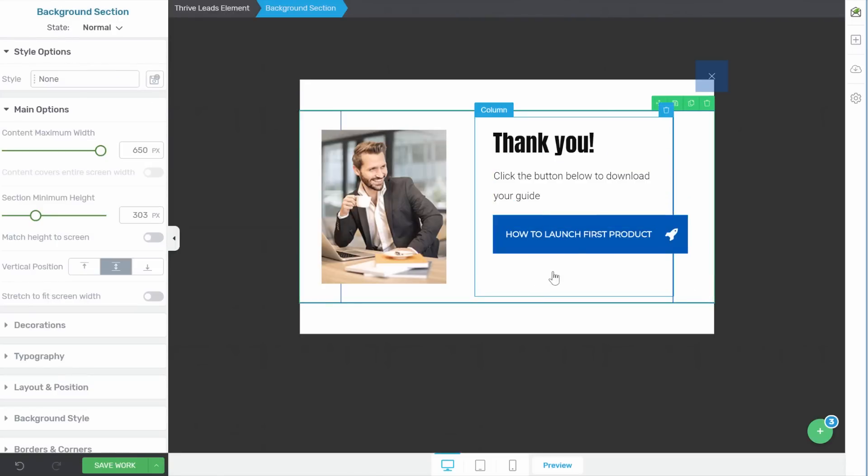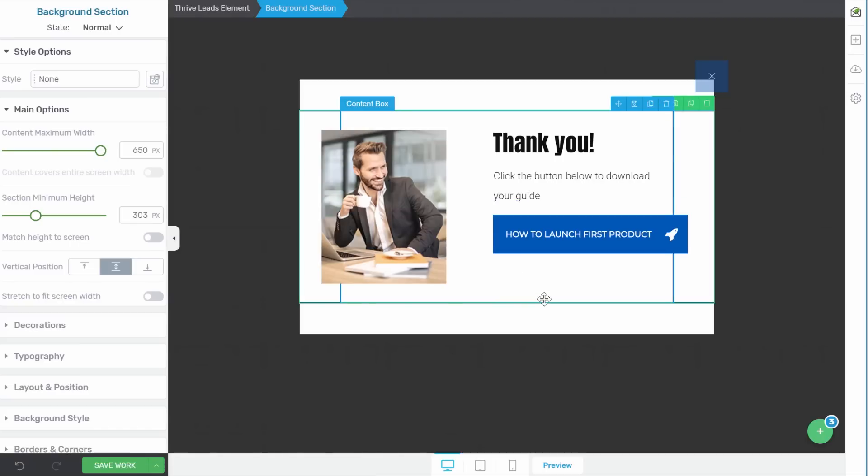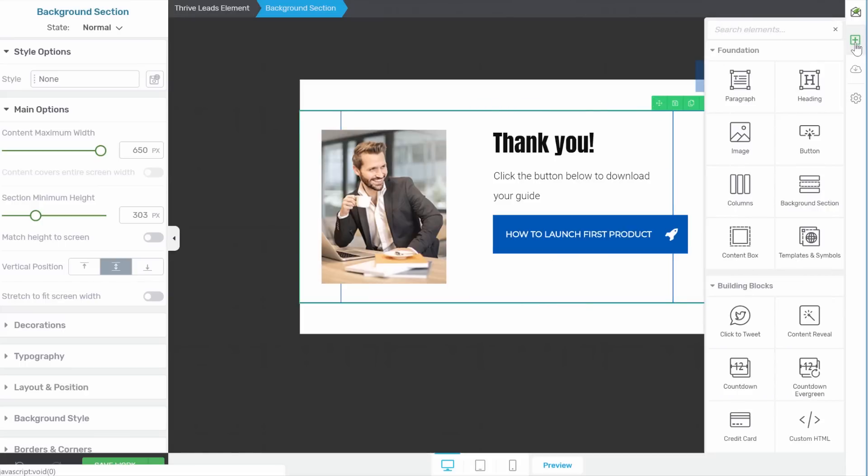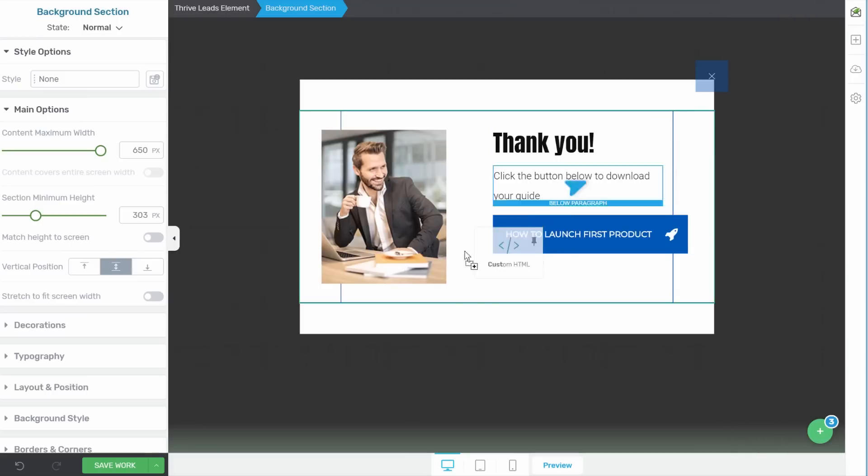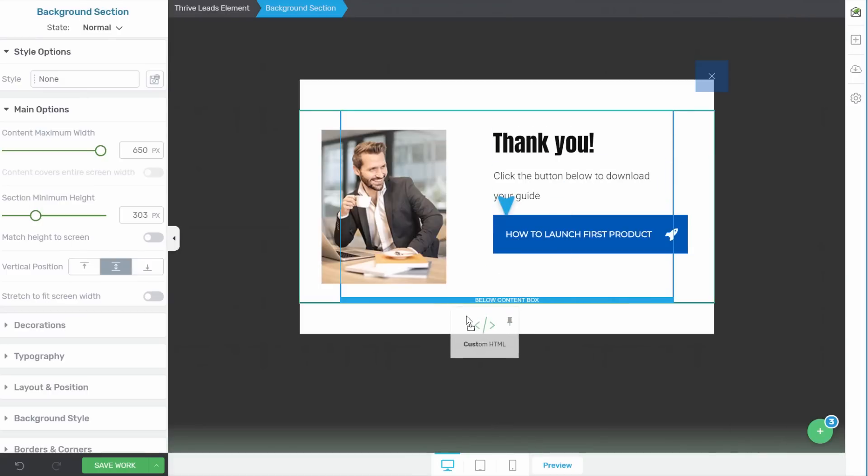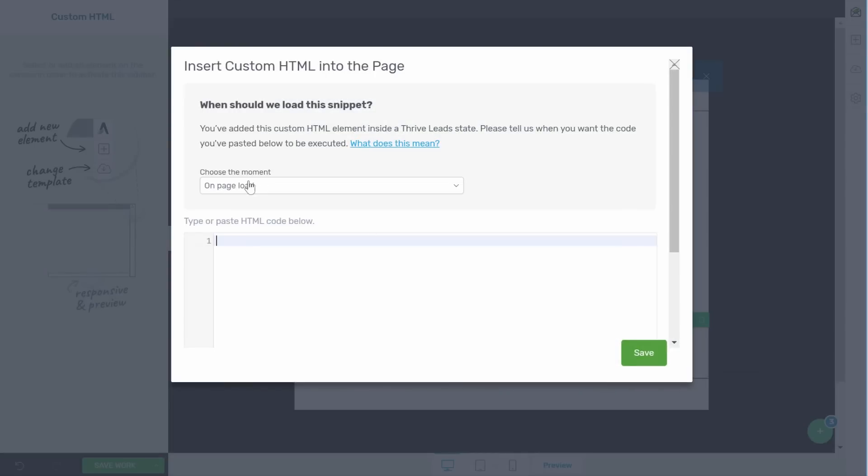Now on this thank you state when somebody clicks this button we could attach a PDF to it so that they can download the PDF right from here, but what we really want to do is add that Facebook tracking code so that when somebody signs up and they come to this thank you state, they are pixeled as a lead in our Facebook retargeting pixel. So for that let's add our custom HTML element, just drag it on here. And as you can see you have two ways to choose when to load this pixel, so that is the new feature that we added to this element, and in this case you would only want to load the pixel when the visitor views this state.